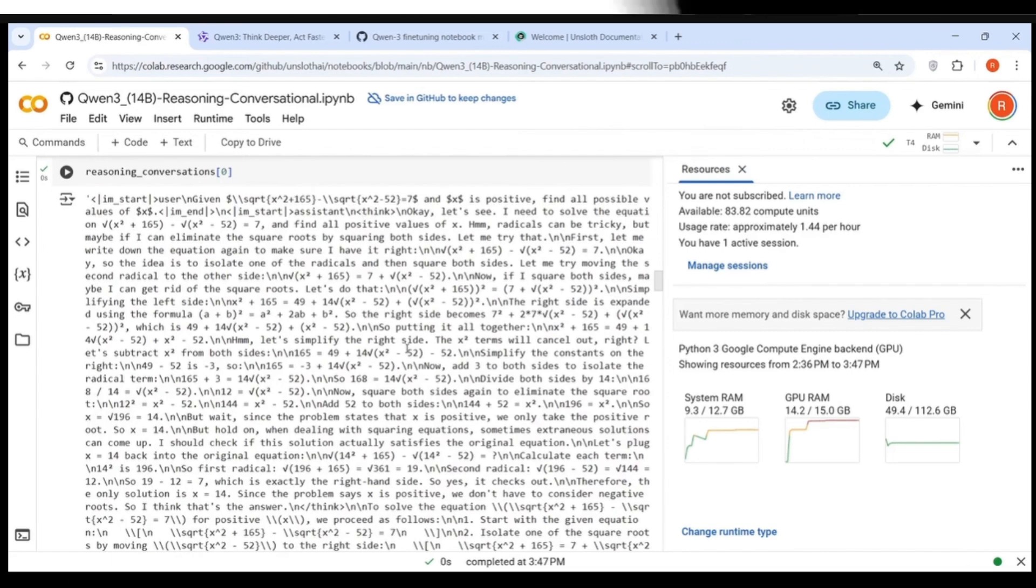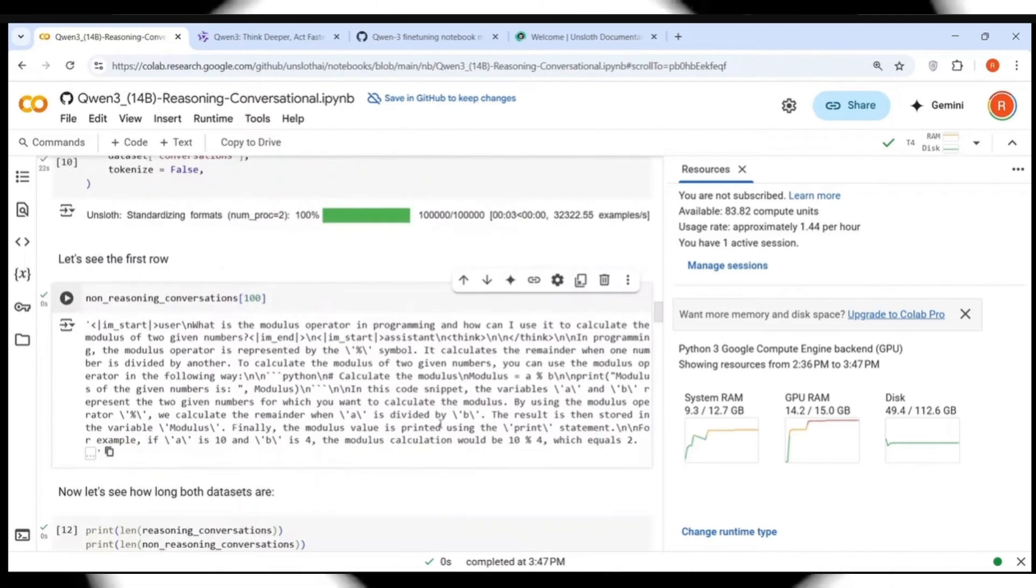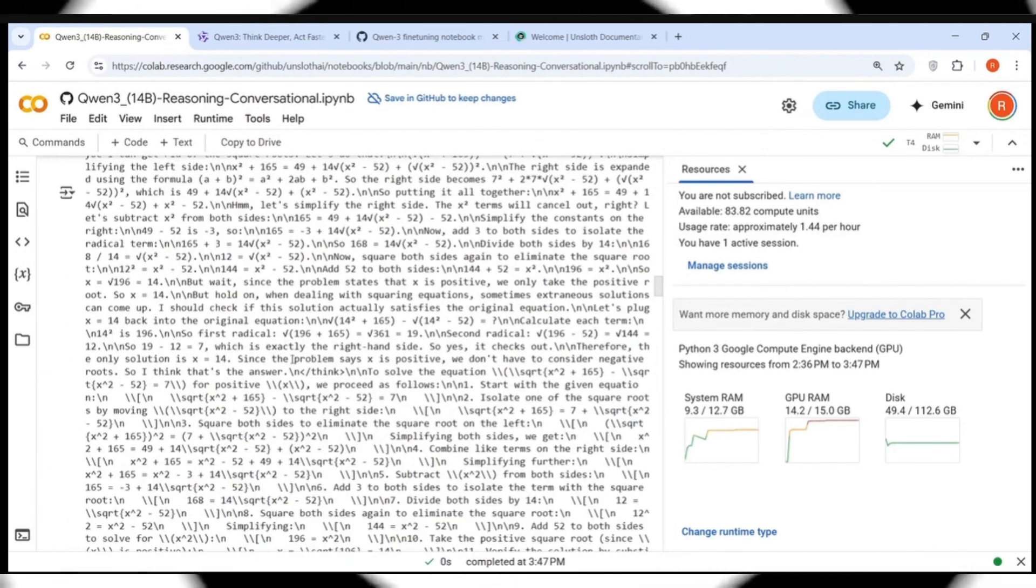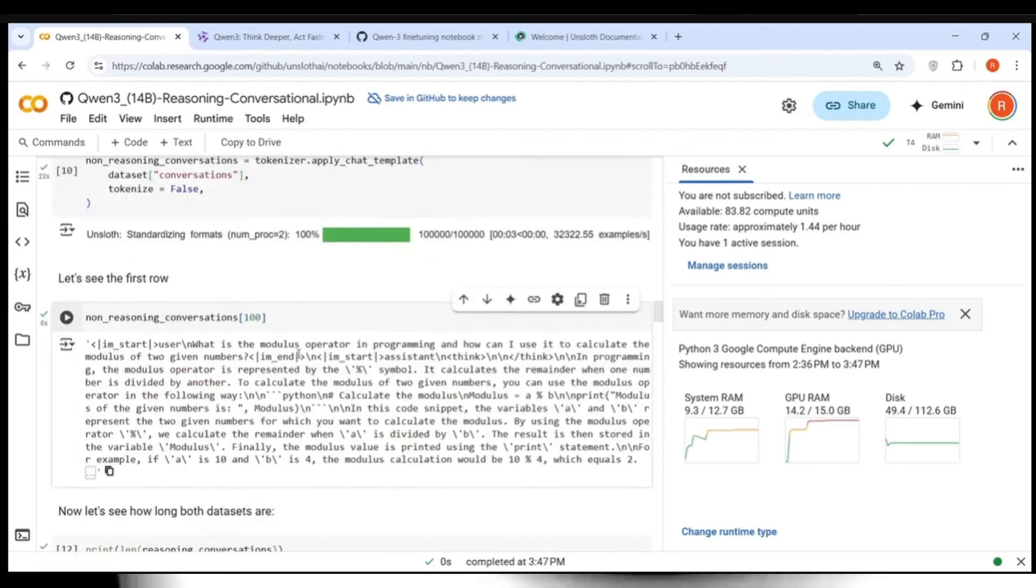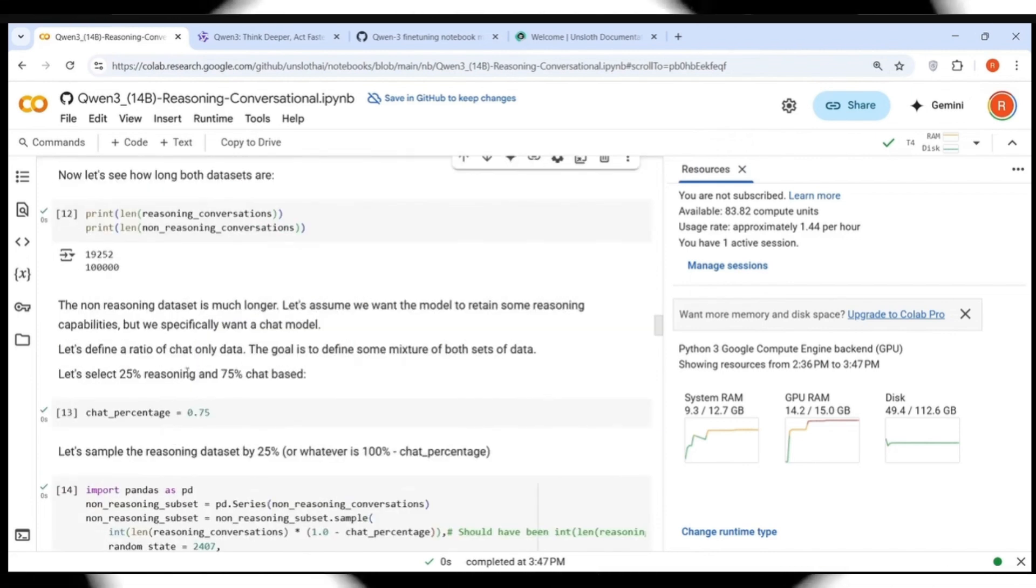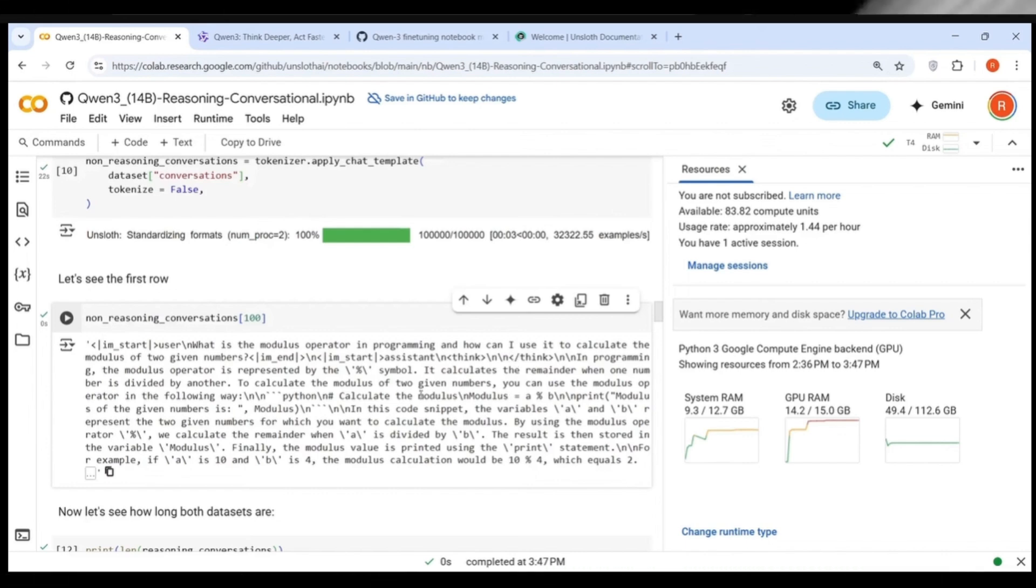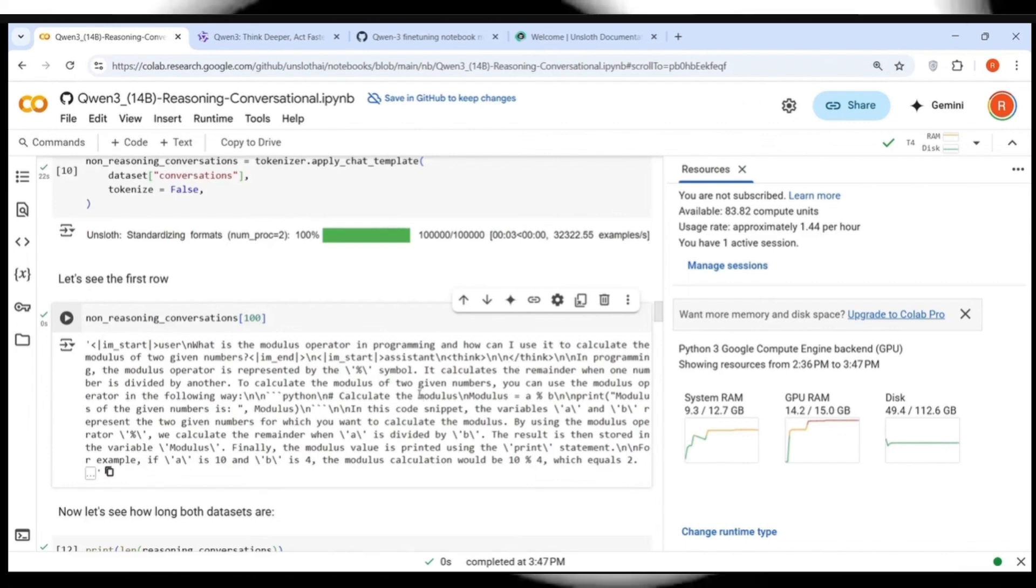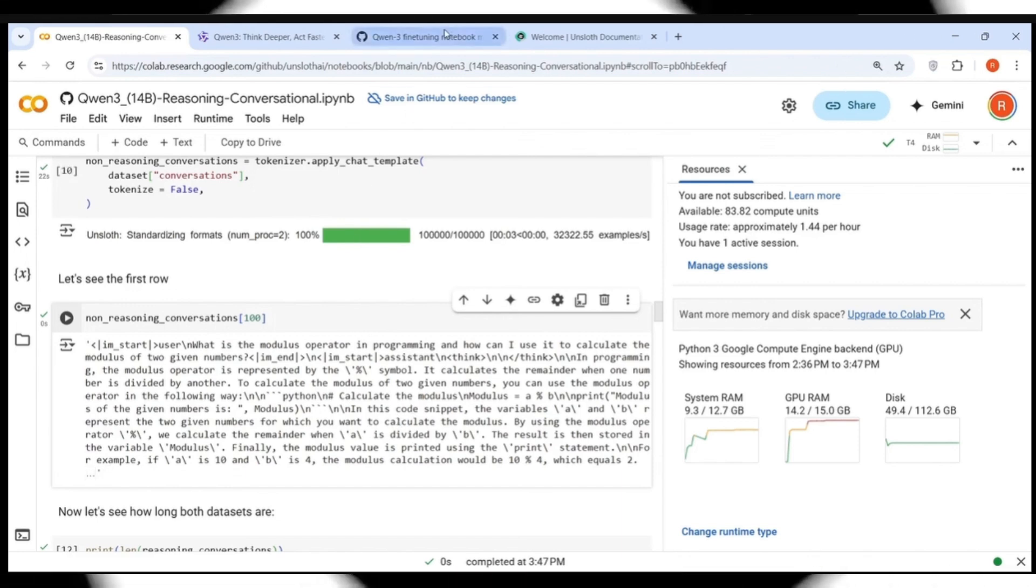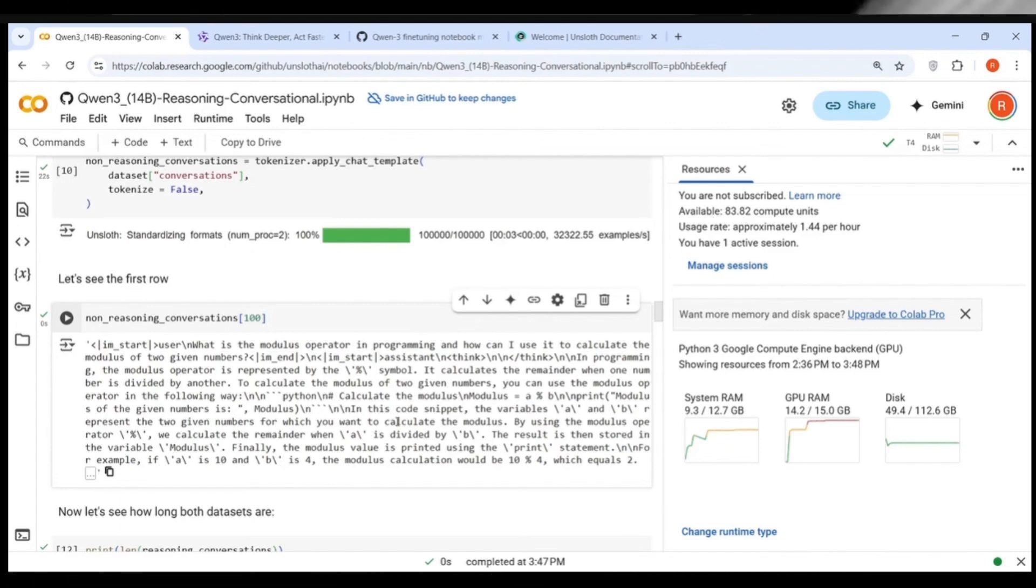Where you have this think and chain of thought. In the non-reasoning conversation as well. The reasoning conversation is in the right format. But I think in the non-reasoning conversations when we are sampling and pulling out data, if you want to strictly maintain this 75% as chat based, then probably we should remove this think tokens in the dataset. This is another observation which I have made. Probably I will also raise another issue on this QUEN3 fine-tuning notebook where I will mention this particular part.